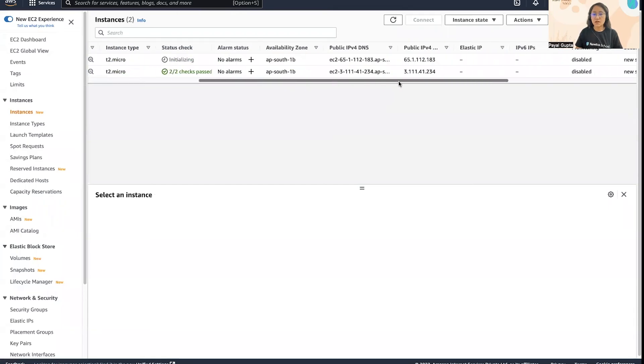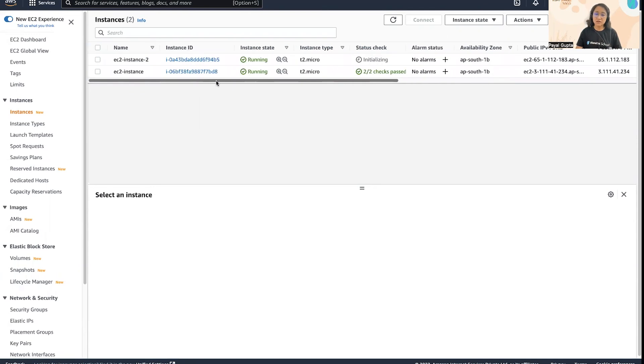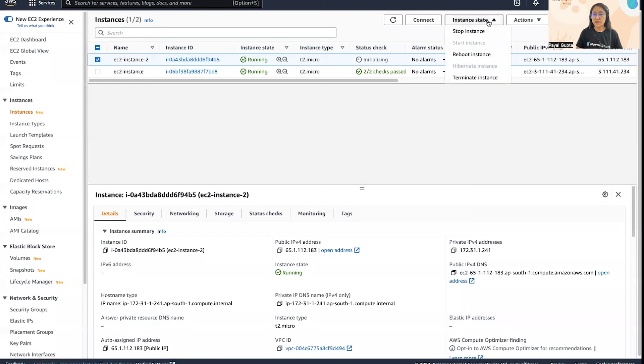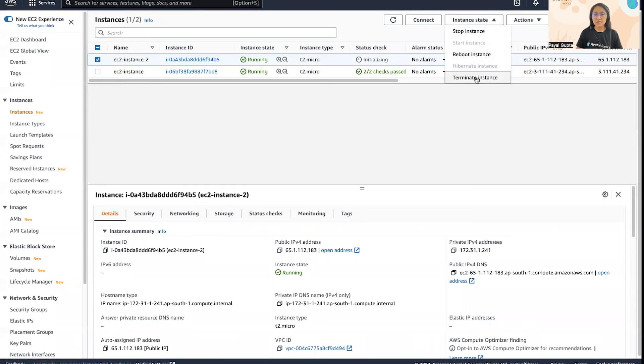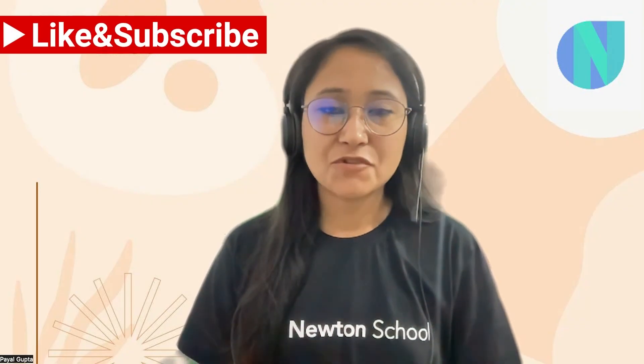So this was another simple way of launching an EC2 instance using another EC2 instance as base image. If you want to stop the EC2 instance, then you can simply go to Instance State and stop or terminate as you like. I'm going to terminate it as I do not need it anymore.